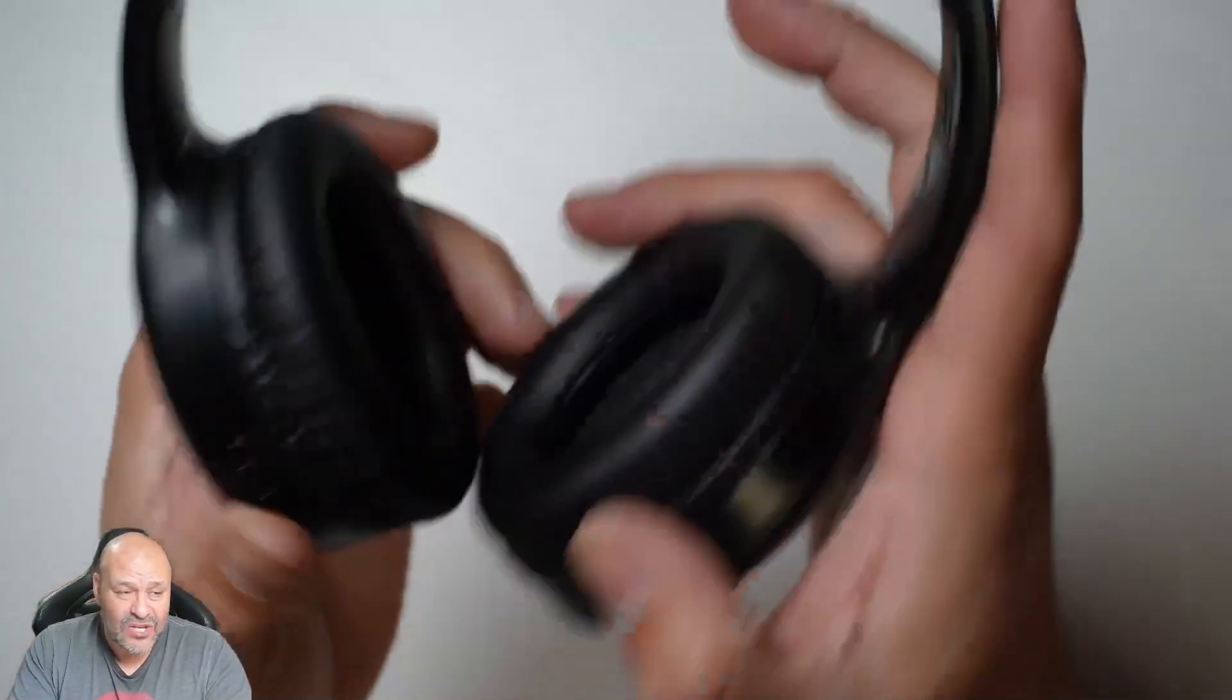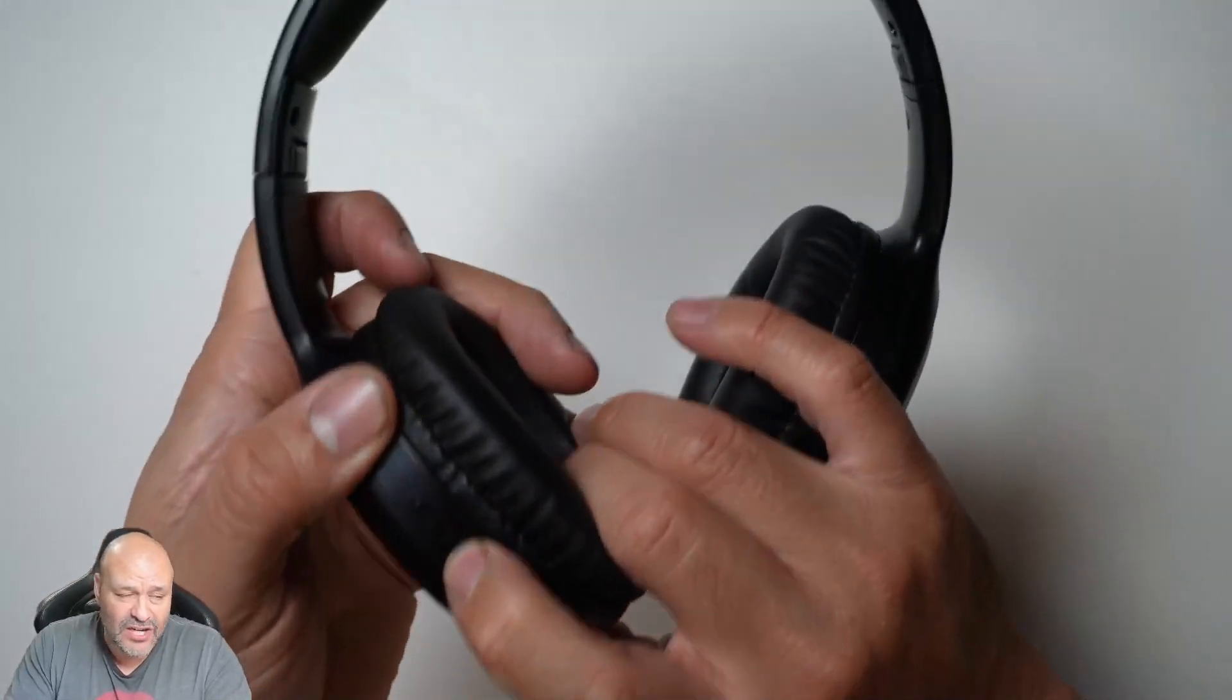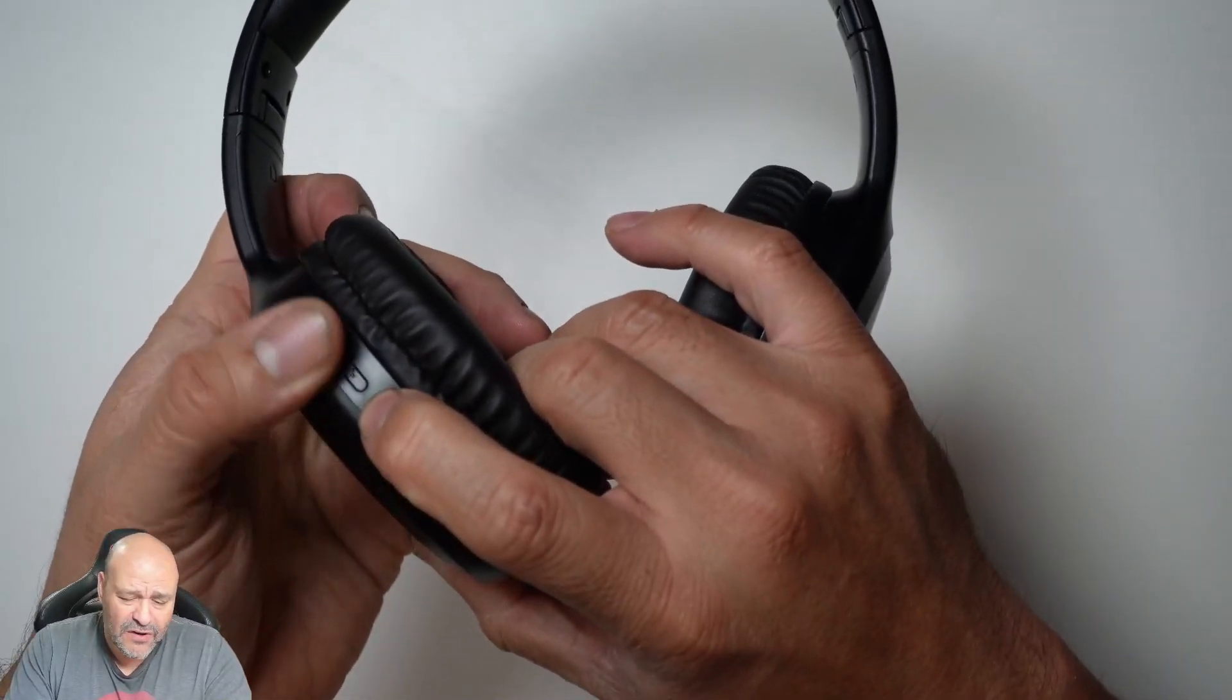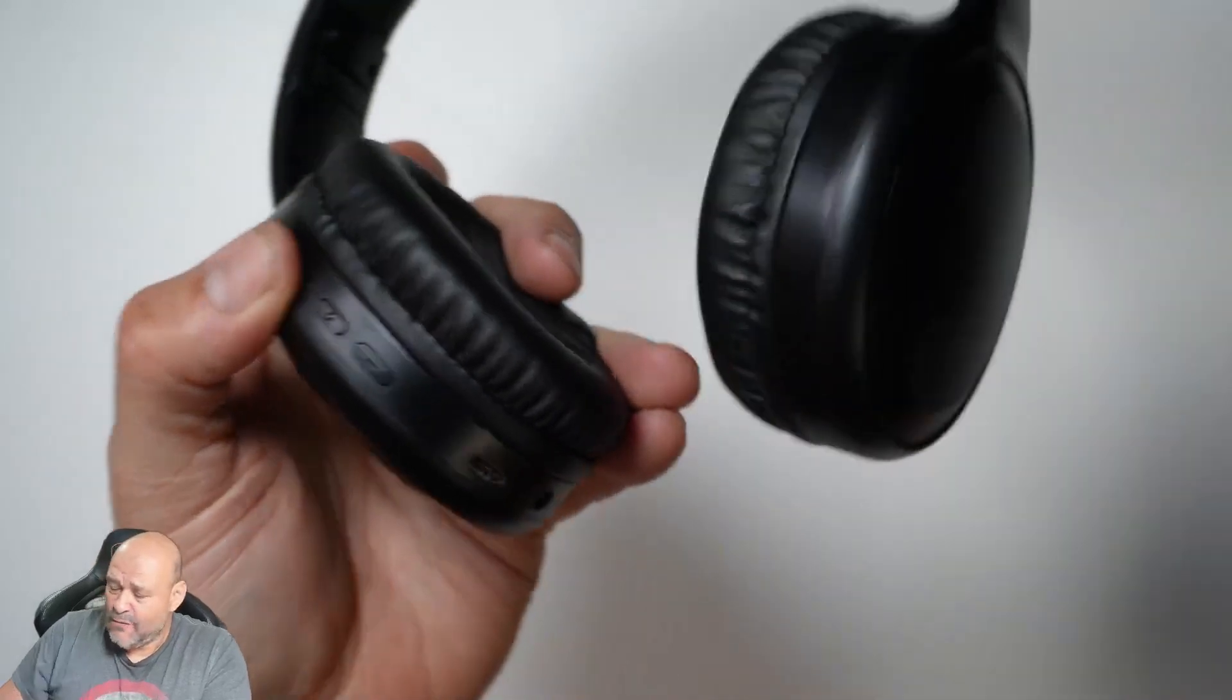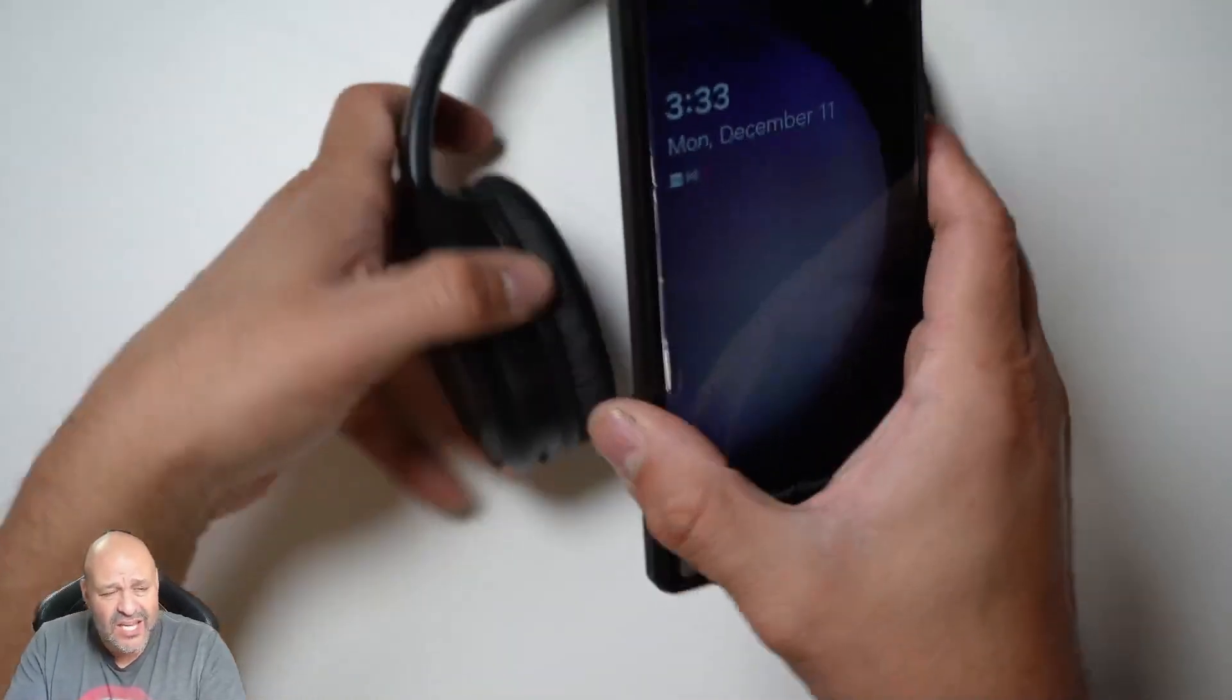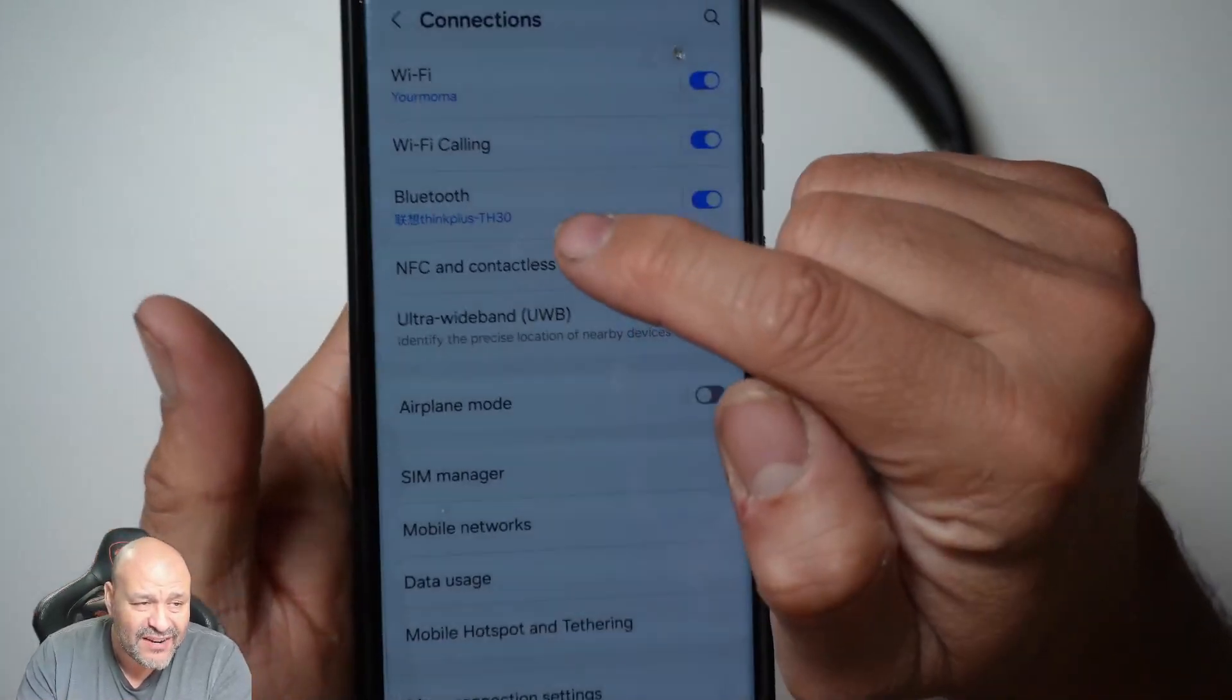To connect them, all you gotta do is turn it on. Hold the button for a couple seconds and you'll see the light turning on. Once it starts blinking, go to your Bluetooth and you'll find it there - TH30. You'll automatically connect to it and you can use it.